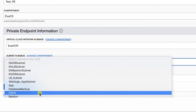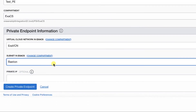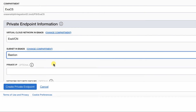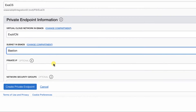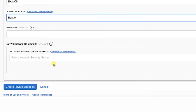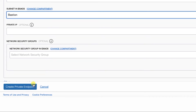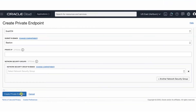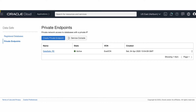From the Subnet drop-down list, select a subnet within the selected VCN. If needed, click Change Compartment and select the compartment that stores the subnet that you want to use. The subnet can be in a different compartment than the VCN. The subnet that you select needs to have access to the database's subnet. Optionally, in the Private IP field, specify a private IP address. If you do not specify one, OCI automatically generates one for you in the selected subnet. Optionally, you can select a network security group. Click Create Private Endpoint. A private endpoint is provisioned in the customer VCN that you selected.